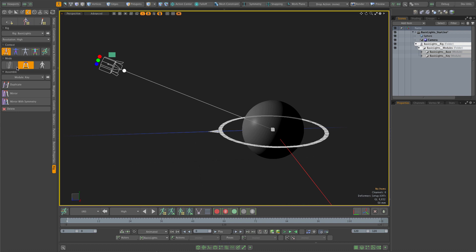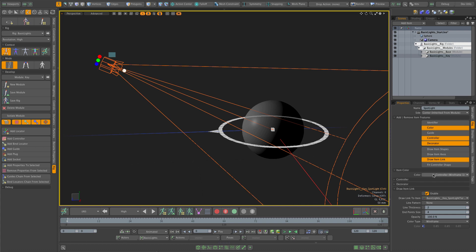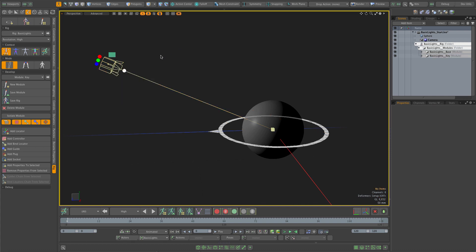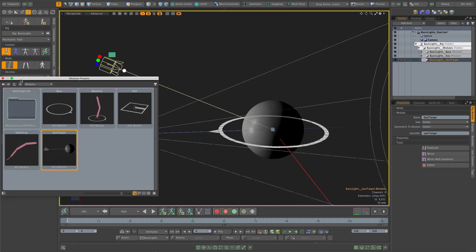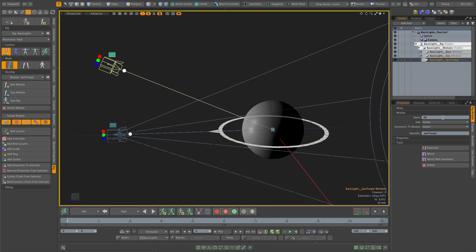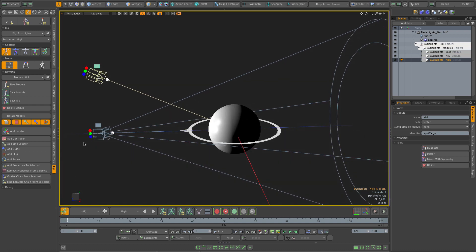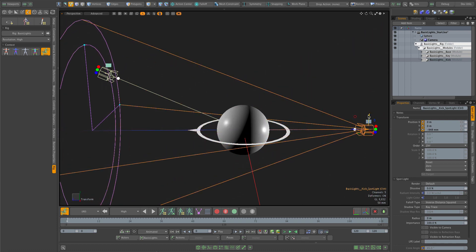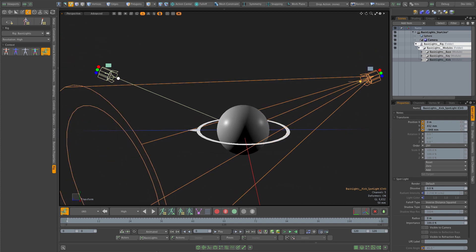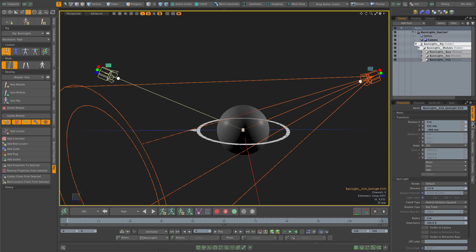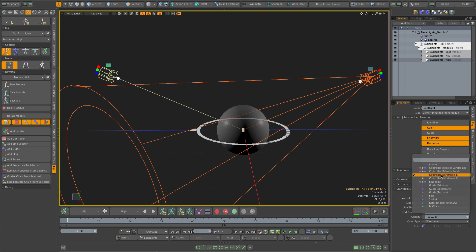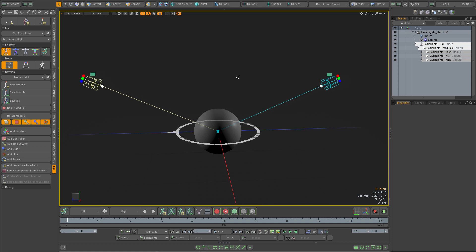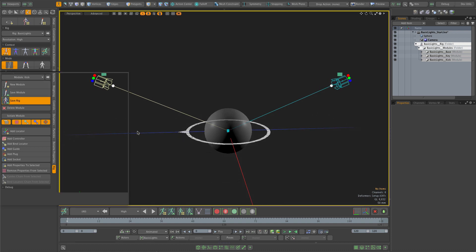I'll also change its color to yellow for the key light. Now I drop the same module again and rename it 'kick' for the kick light. In animate I give it a default position at the back and slightly up, change its intensity to be a little weaker, and again apply position to setup. I access the rig properties in development mode and change the color to blue. Now I can save it as a new rig preset with a quick save.